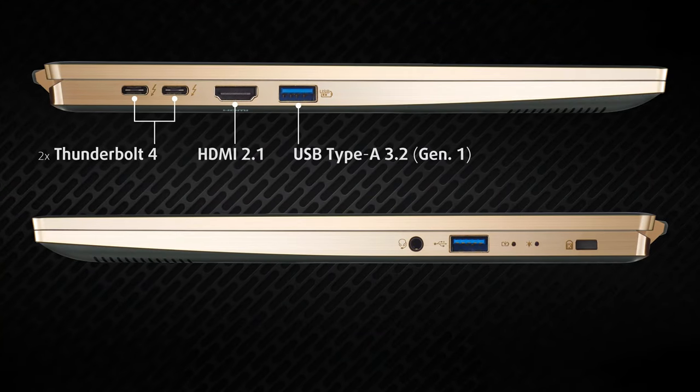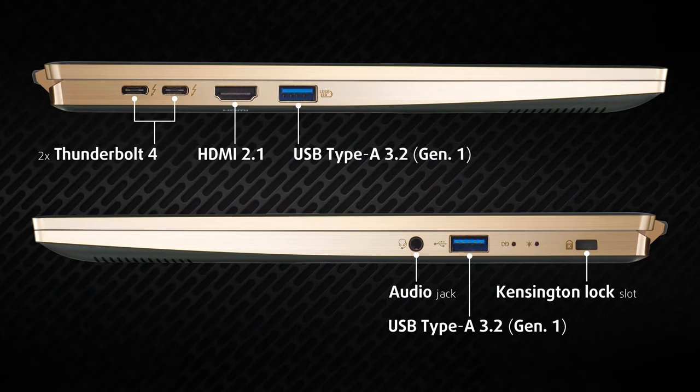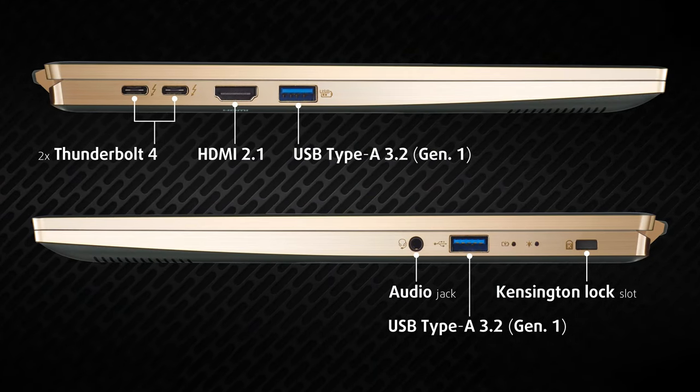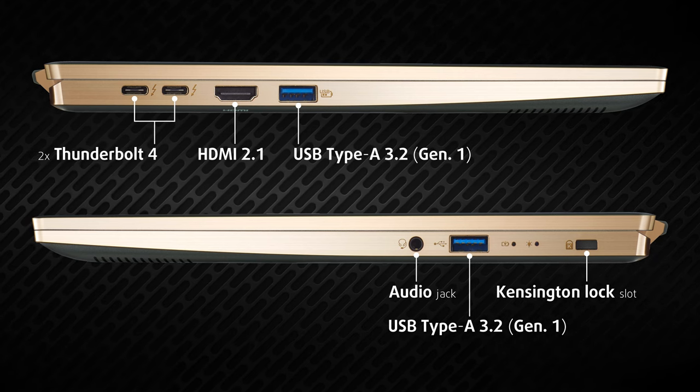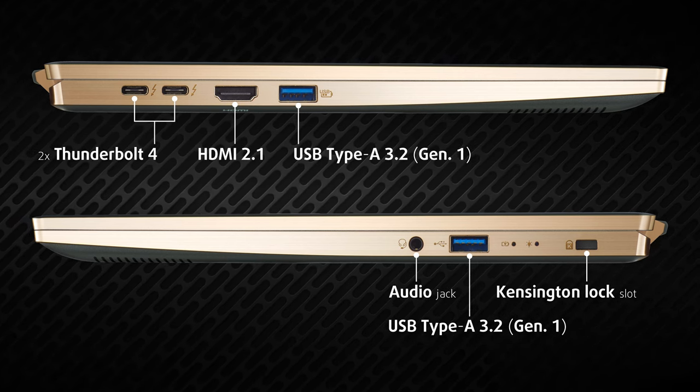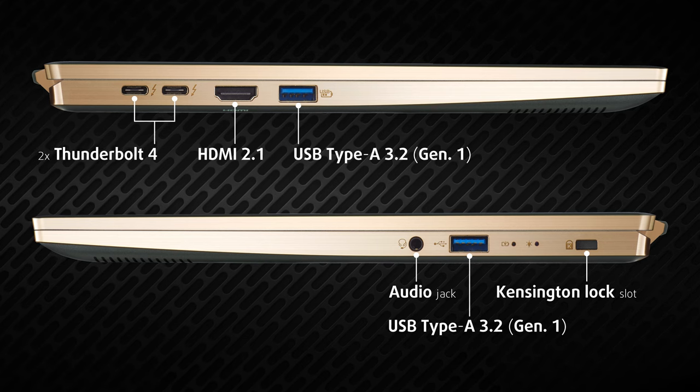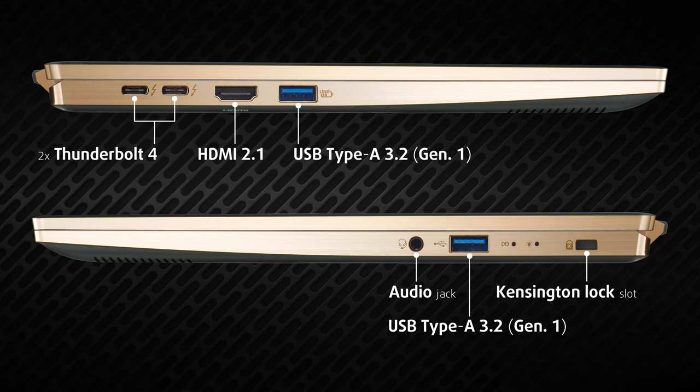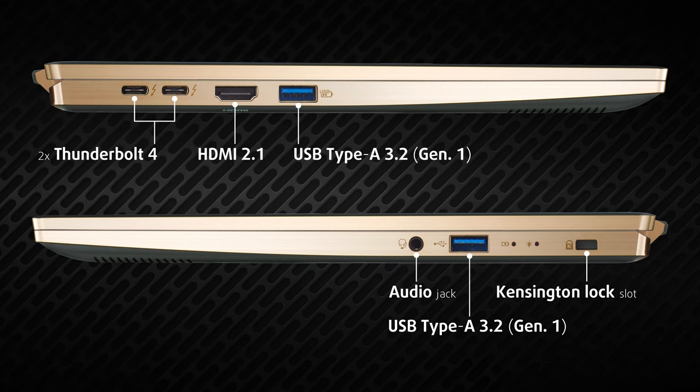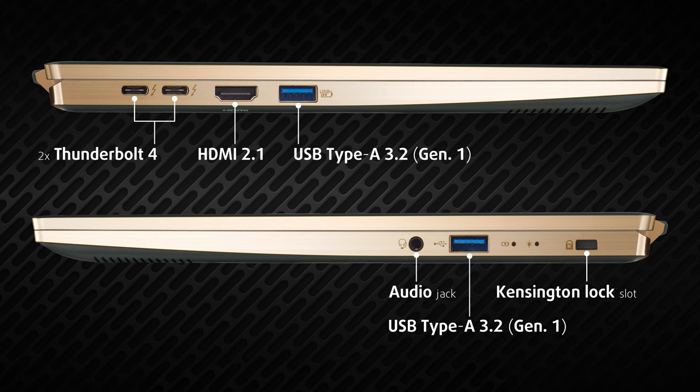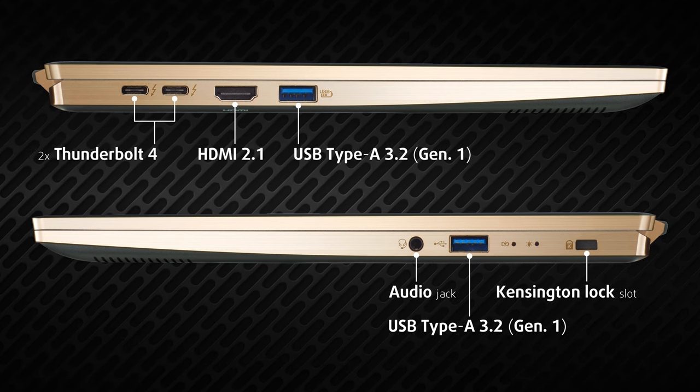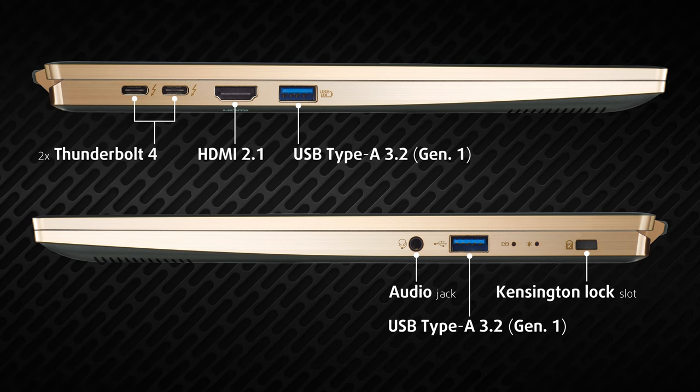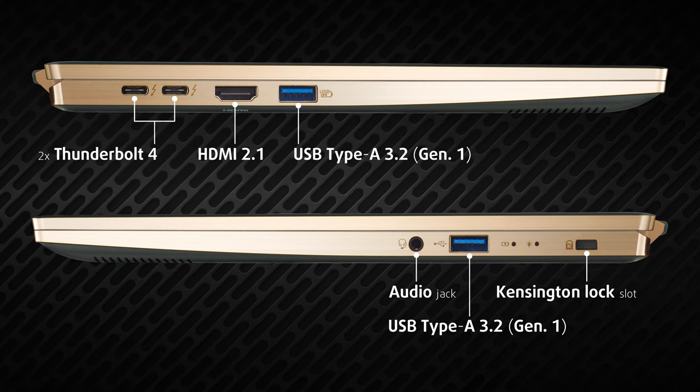The laptop also brings a good selection of ports. On the left side, there are two Thunderbolt 4 ports, an HDMI 2.1 port, and one 5Gb full-sized USB port. On the other side, we have one more full-sized USB port and a 3.5mm audio jack.